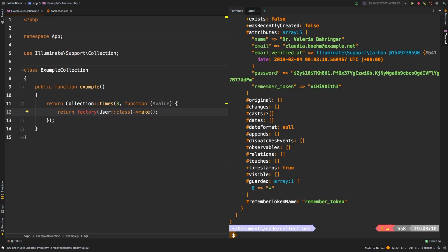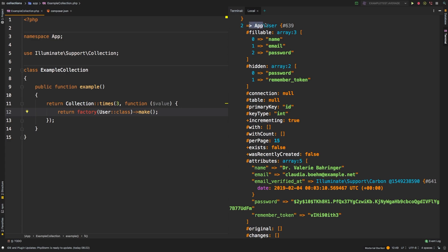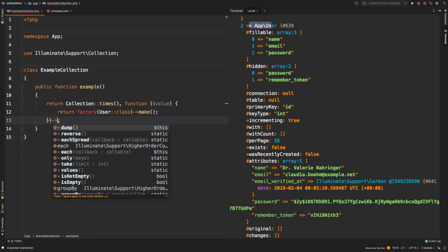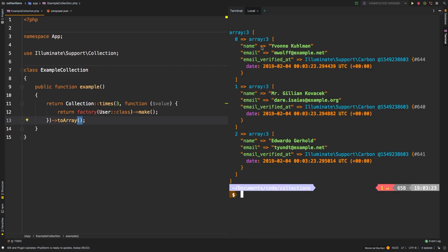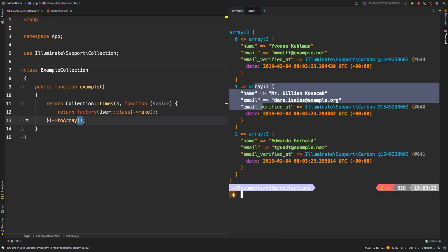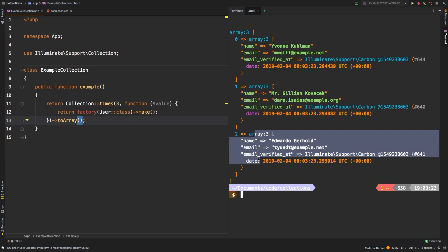So it's a little difficult to see right now, but we did get back three users. I'm going to attach another method here, just toArray. There we are. So this is a lot easier to see. We have three users: one, two, and three.